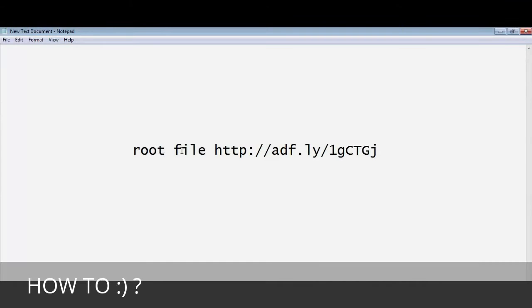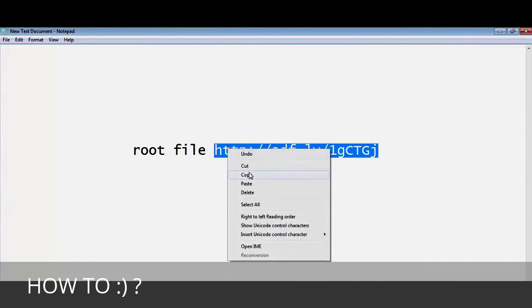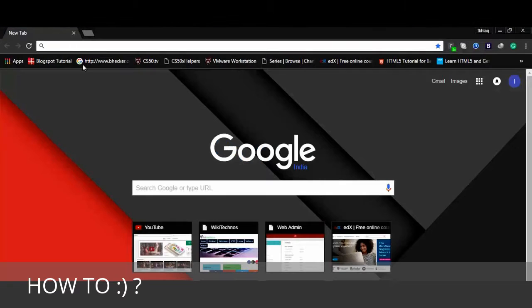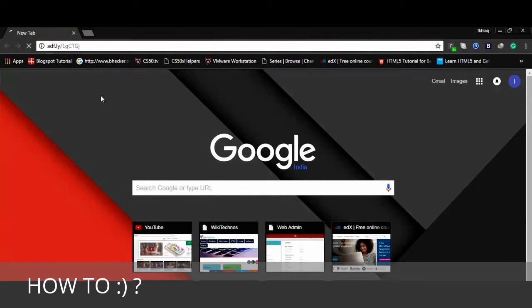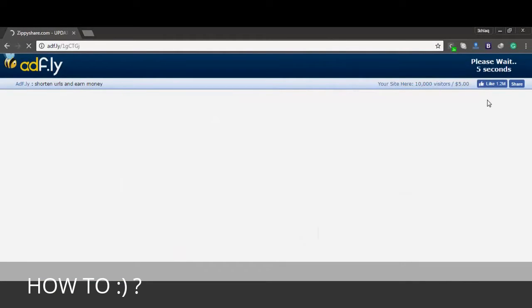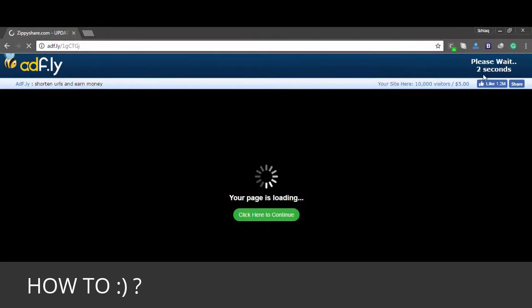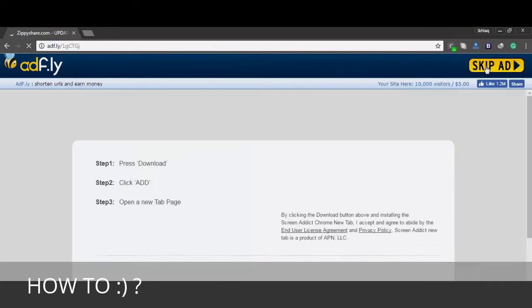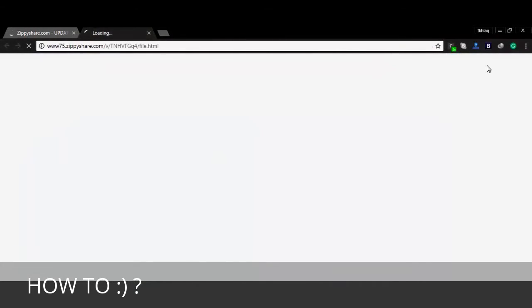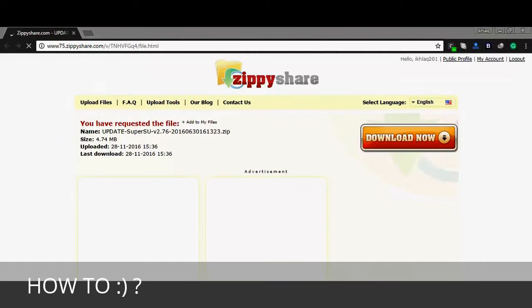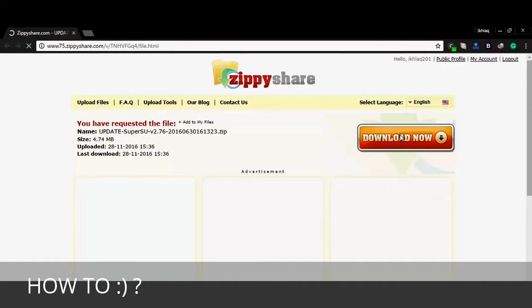First of all, you need to download the super user file for Samsung Galaxy J7. You can grab the link from the description. I will copy this link and paste it into my address bar and hit go. Then wait for probably five seconds. After five seconds, hit skip. It will prompt us to the Zippy share page where I have uploaded the root file. Now download the root file.